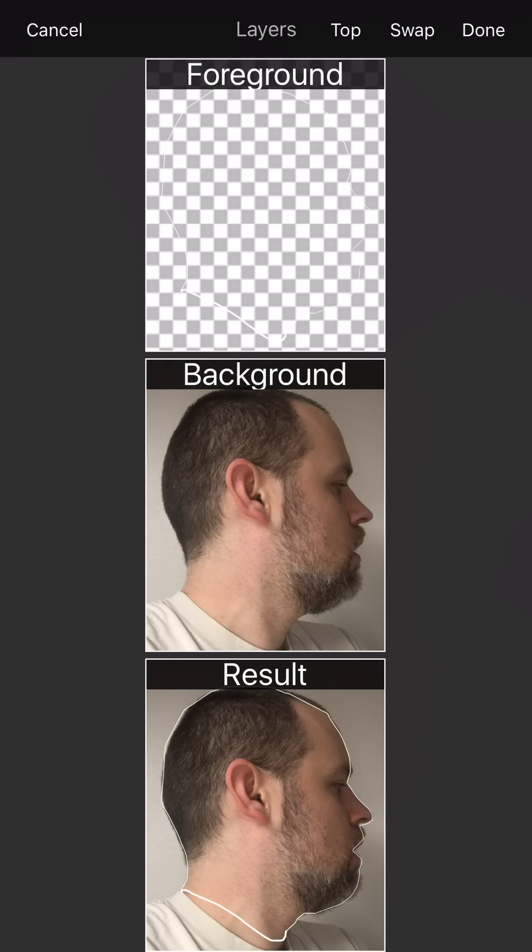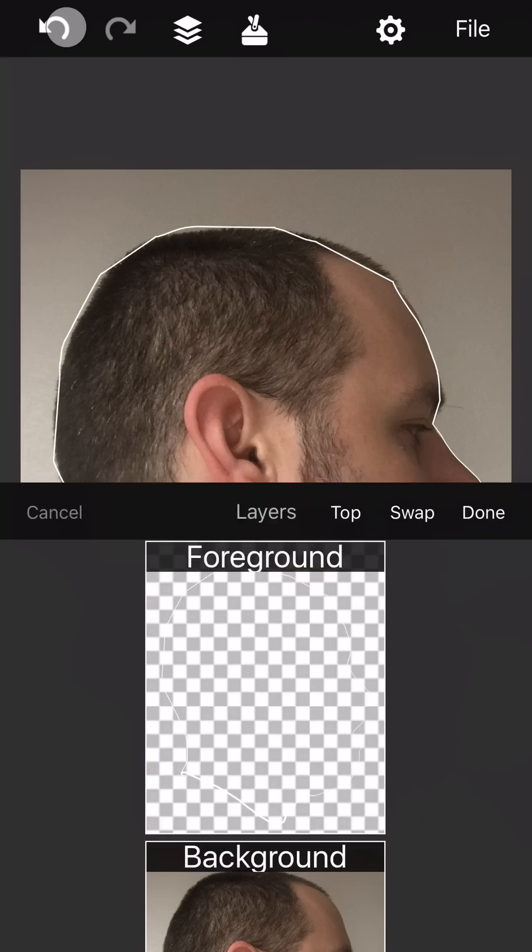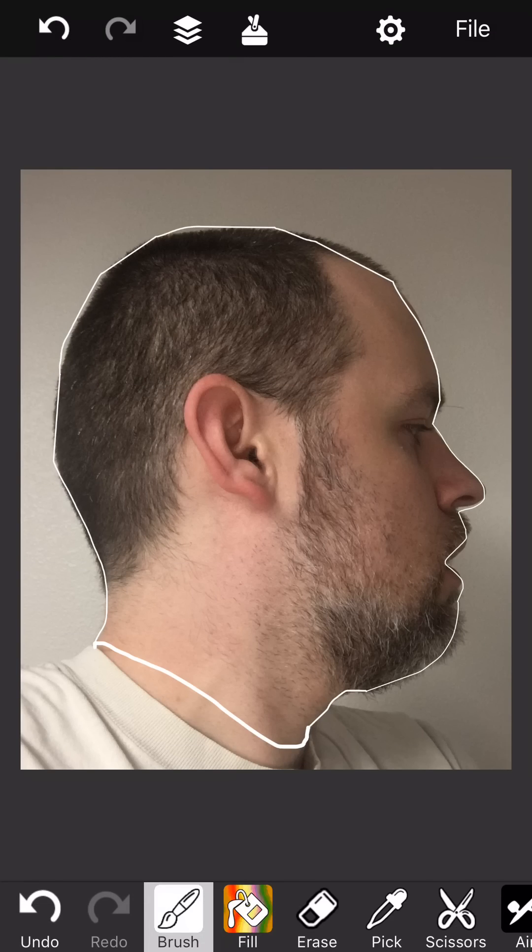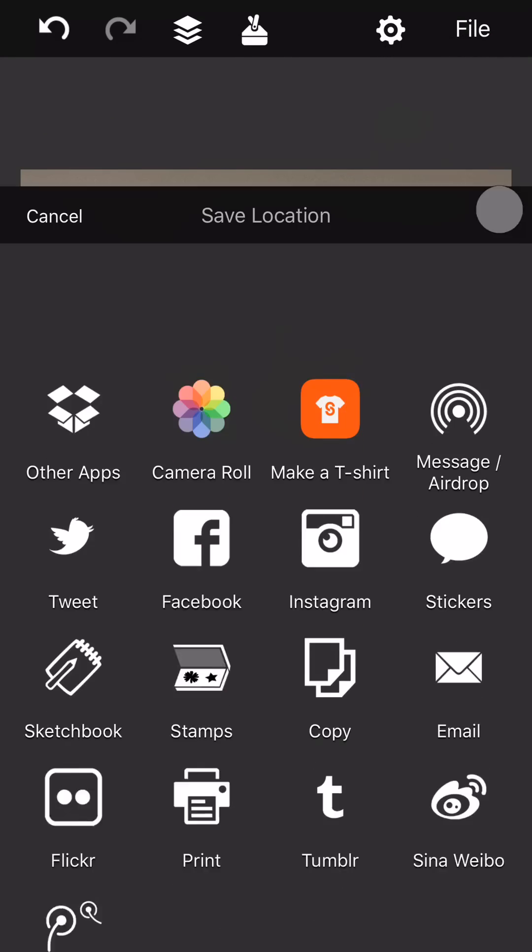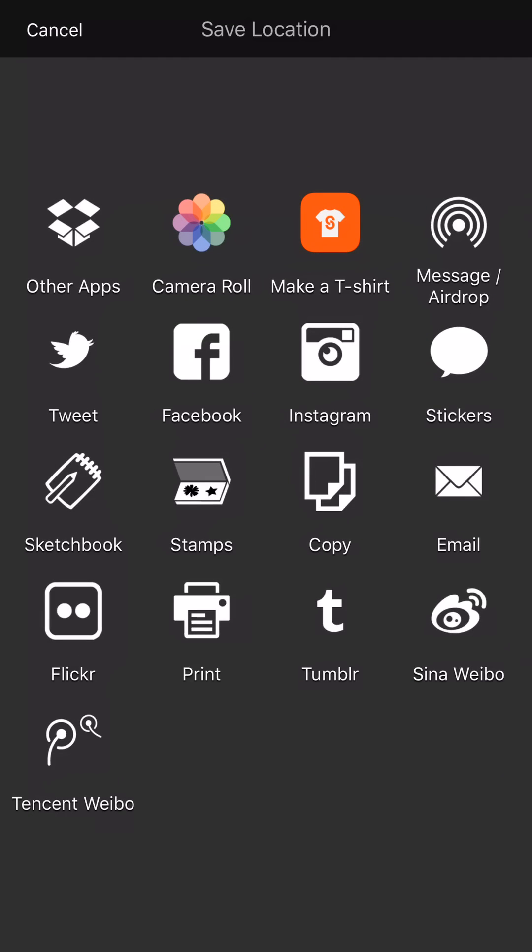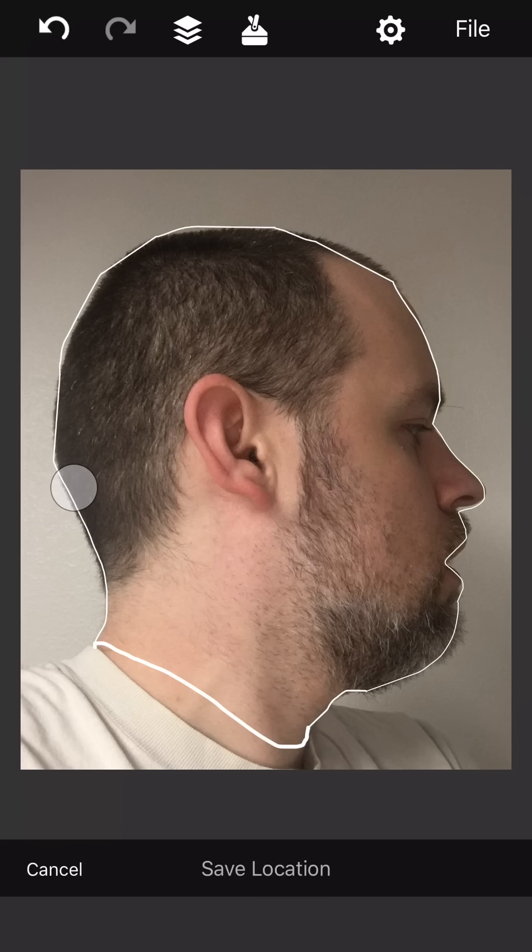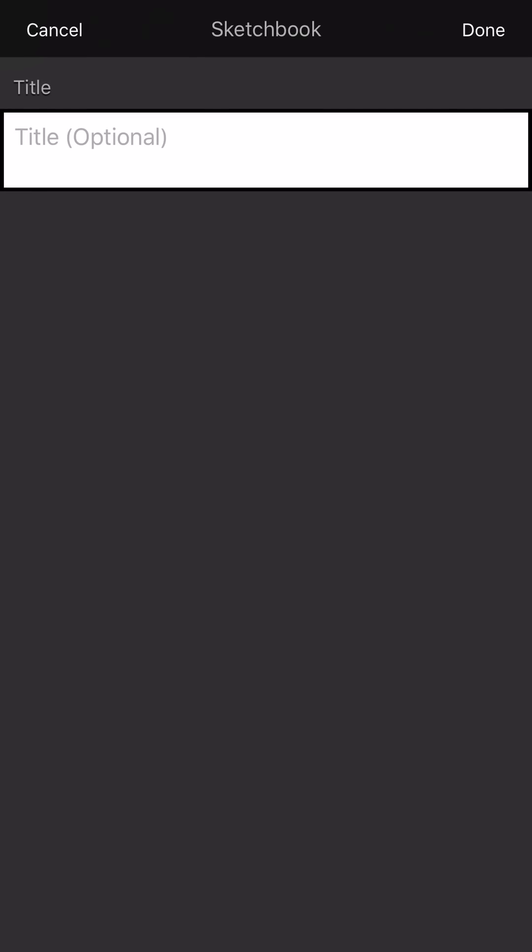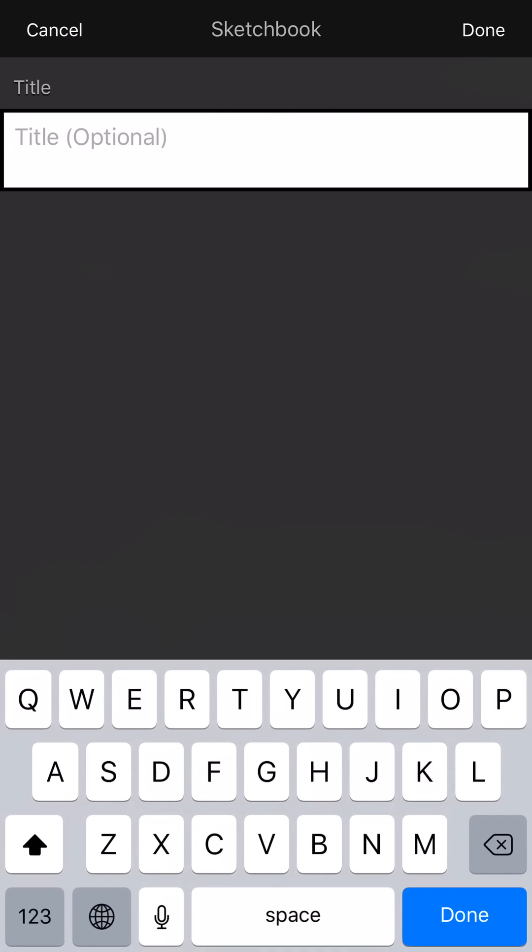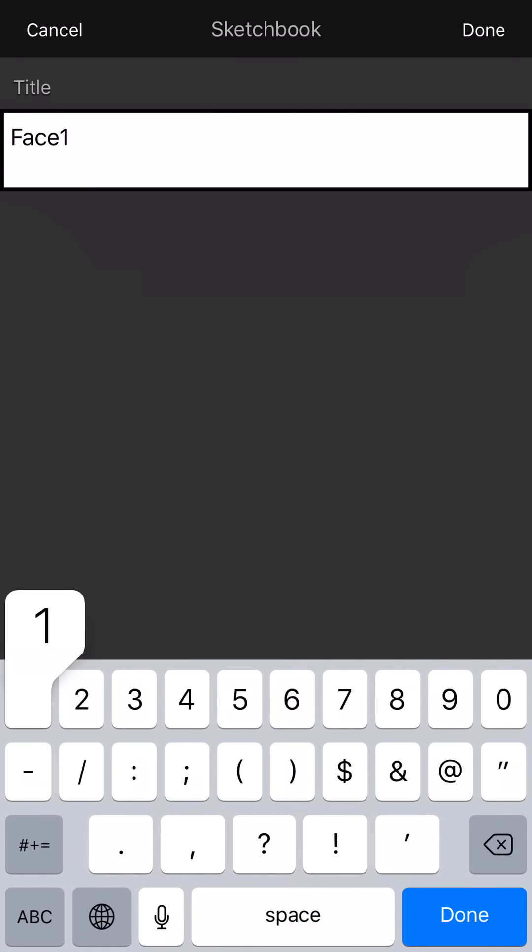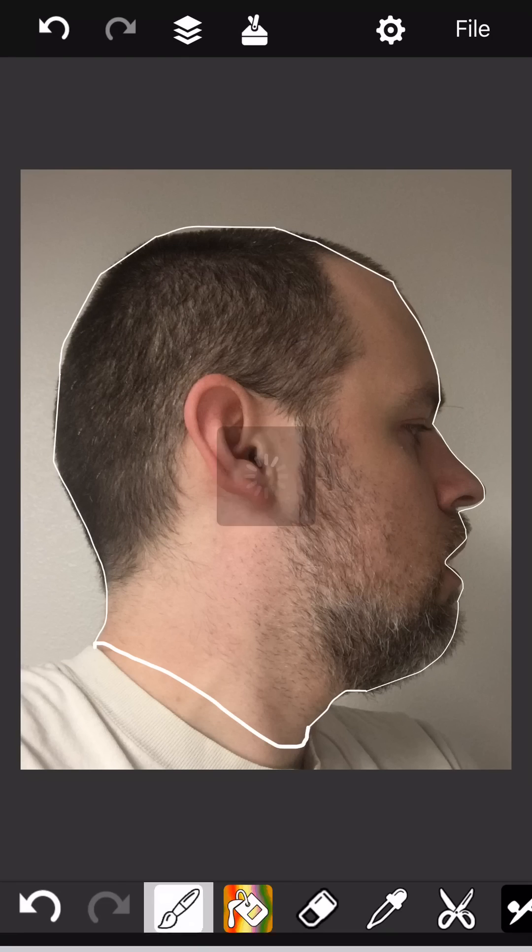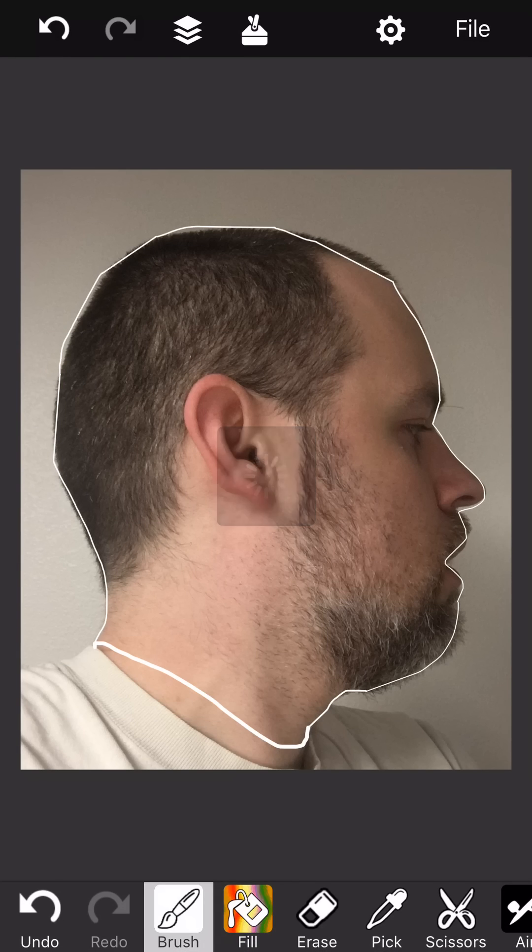So you have a couple of options here. The first thing I would do is once you've got a really nice tracing, you probably want to save this so that in case you muck something up, you don't want to lose all of that. So save it to the sketchbook. And I'm going to call it face one.